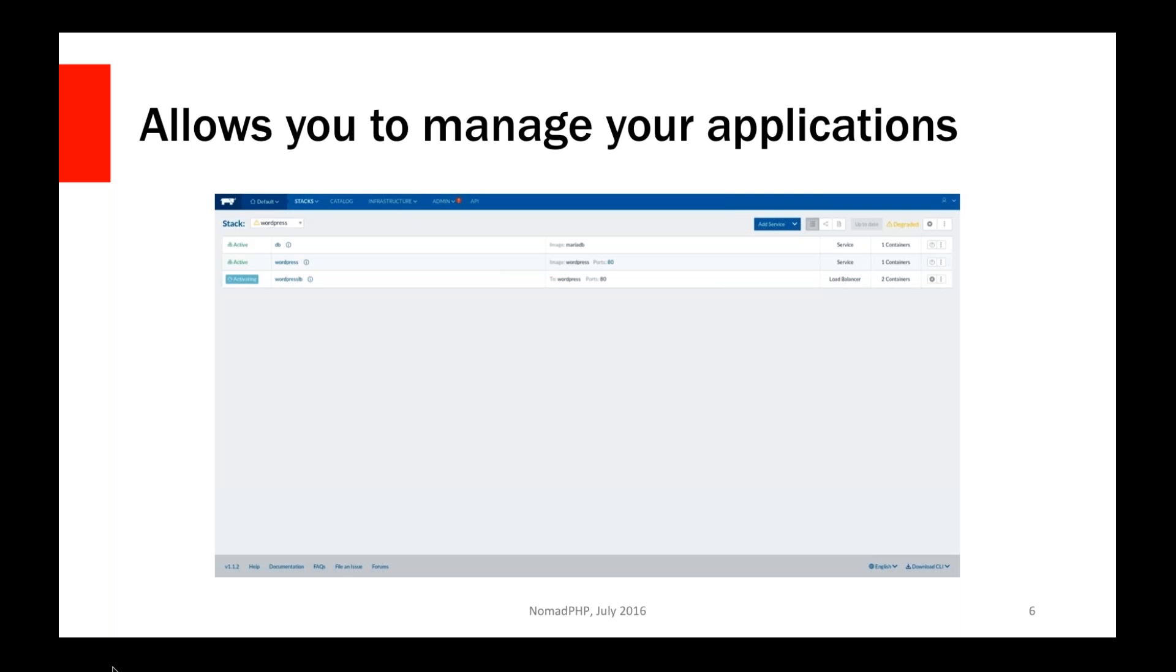So using Rancher, we can set up full tier applications using this idea of a stack. Here I have a very basic WordPress stack running. In the Rancher system that I pulled this down out of, they have a database container, which is running MariaDB. We have a WordPress container, which is actually a container running Apache and PHP. And it already has WordPress pre-installed in it.